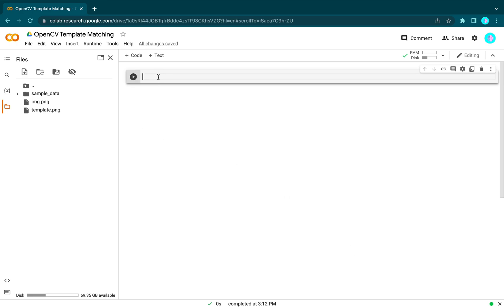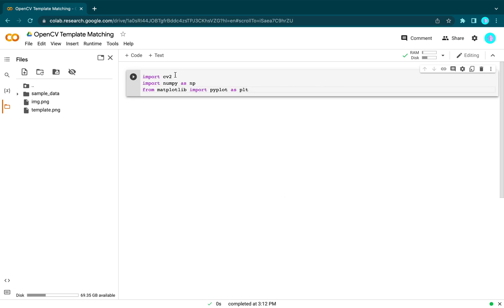Traditionally, we start by importing libraries: OpenCV, NumPy, and matplotlib.